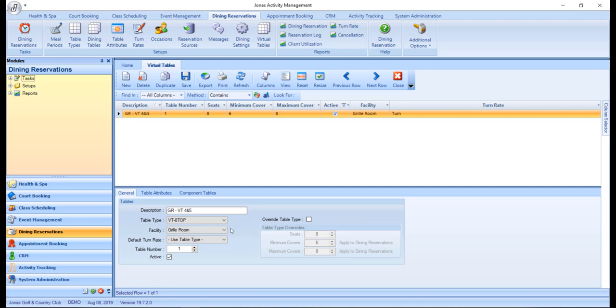Next, select the facility this table will belong to and specify the default turn rate. By default, this field will be set to use table type. However, if this table typically has a different turn rate than the rest of the tables of this type, you can override it to a preset default turn rate.